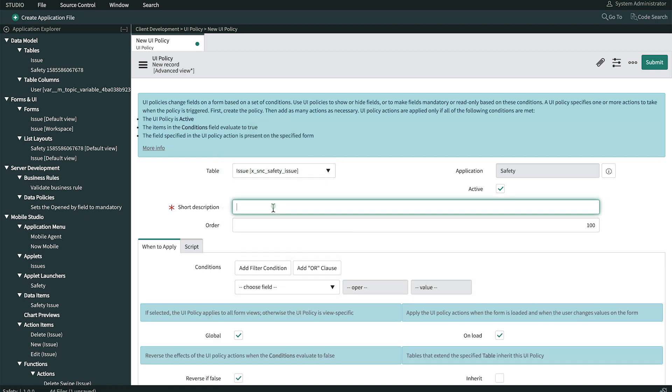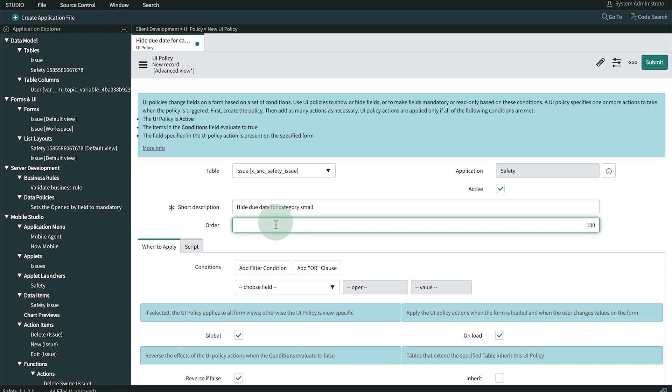Next, we provide a short description to make it easy to identify the purpose of this UI policy. The Order field specifies the order that the UI policies run when there's more than one UI policy on the table and they need to run in a certain order. We only have one, so we'll leave it as is.